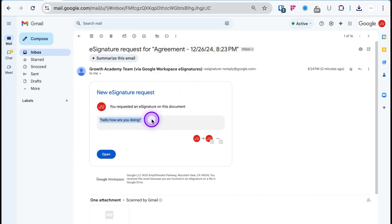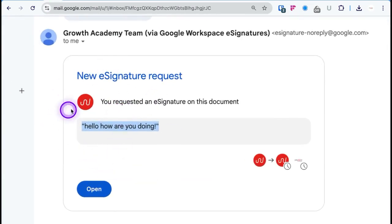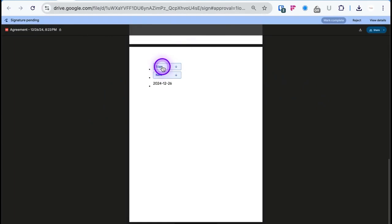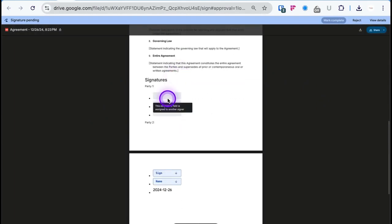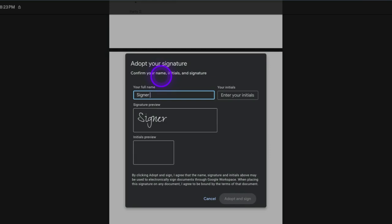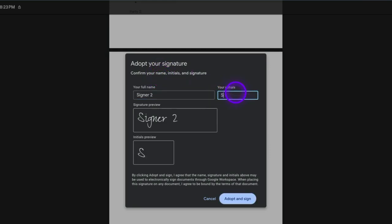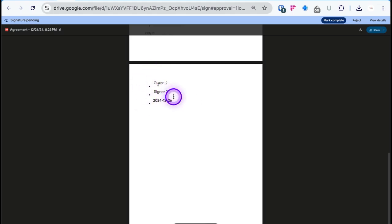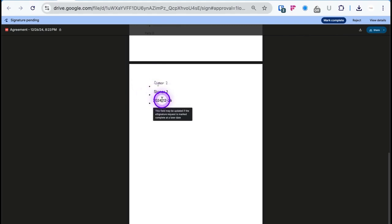You can see the custom message — 'Hello, how are you doing?' — and then click Open. Scroll down to where you need to sign; you won't be able to sign in the other person's field. Click Sign, type in your name, then click 'Adopt and Sign.' It will automatically put your name in. Now we have the signature, Signer Two, and the date.